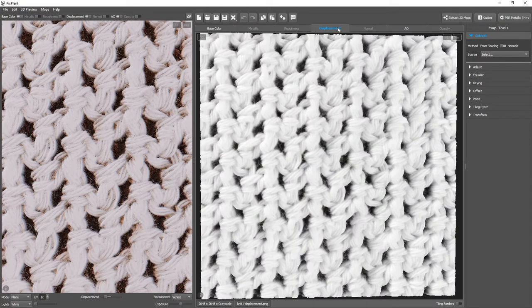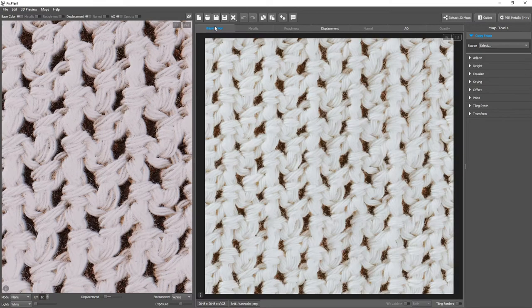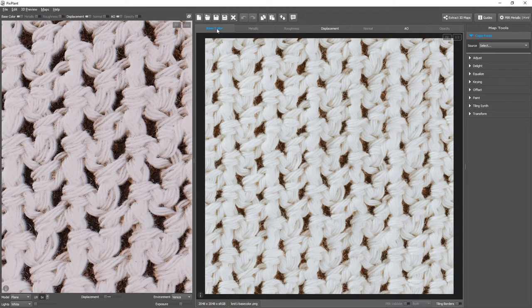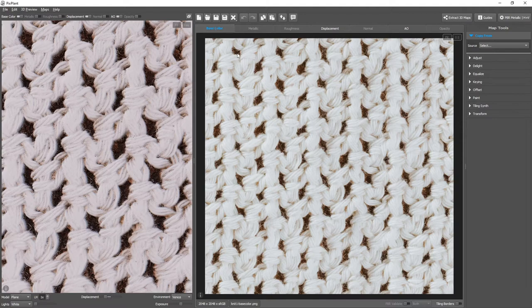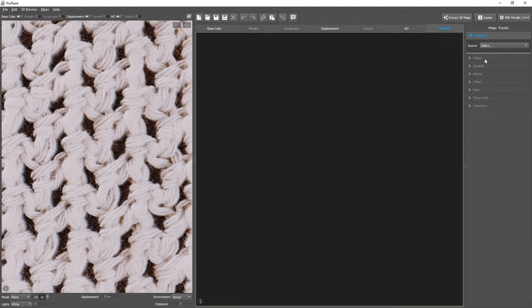This time again, both displacement and base color are good candidates. Let's use base color. Opacity, extract, base color.